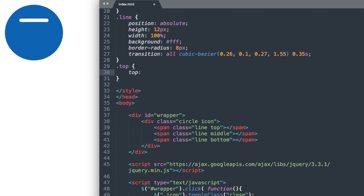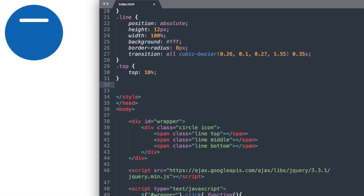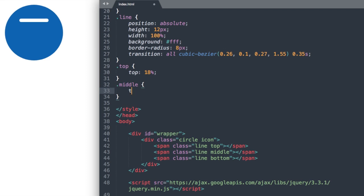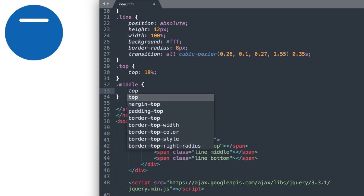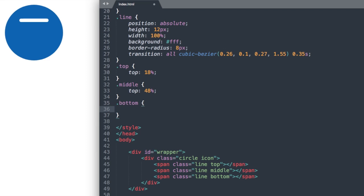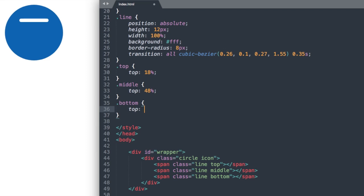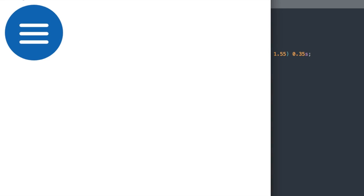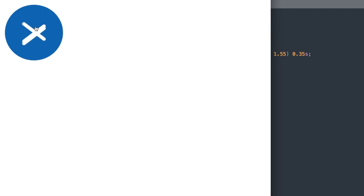Let's go down to adding the rest of our lines here. We'll add the first one at 18% and then the second one, the middle will have top 48%, and then the third will have top 78%. So now if we go and refresh, there we have our three lines laid out for us.